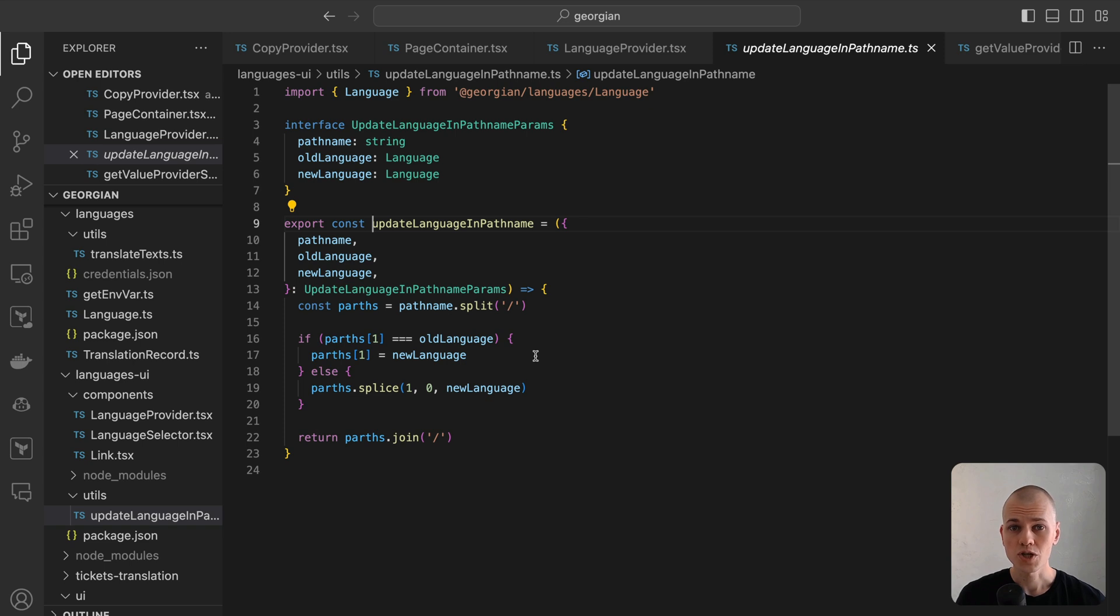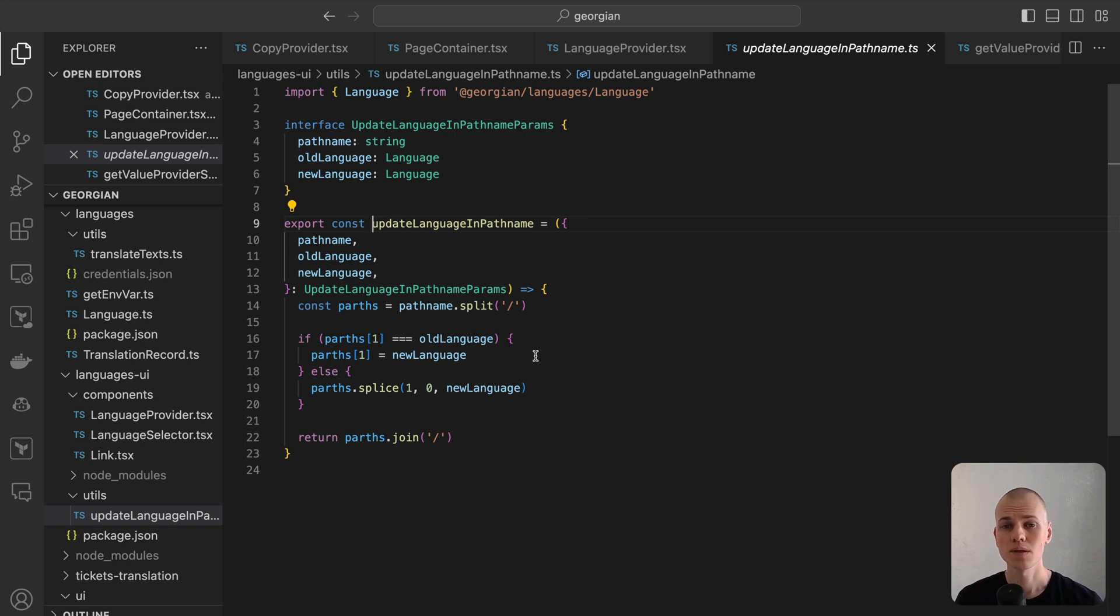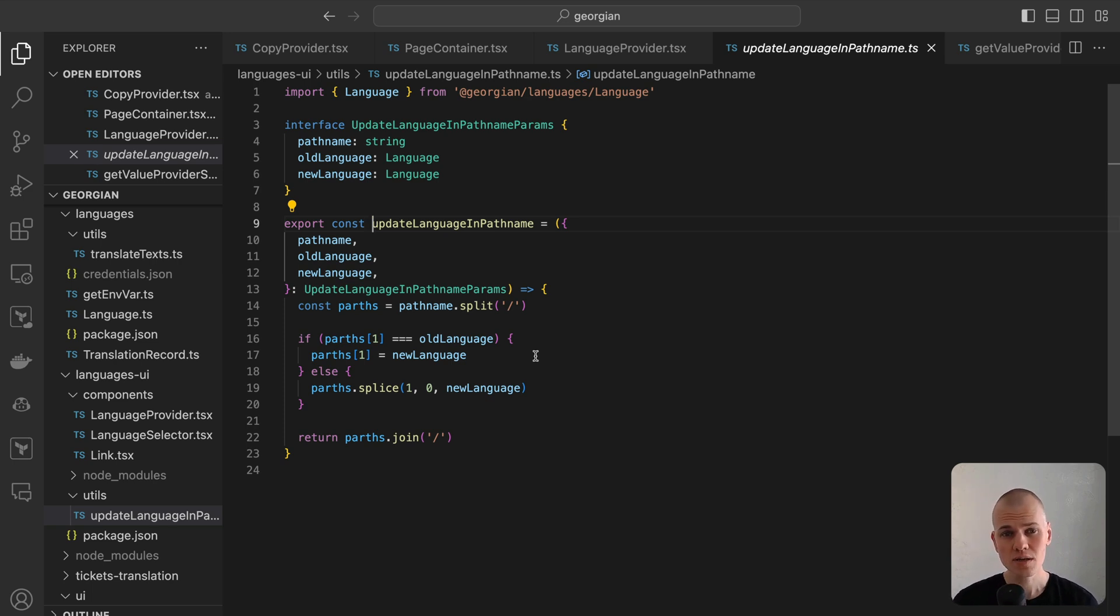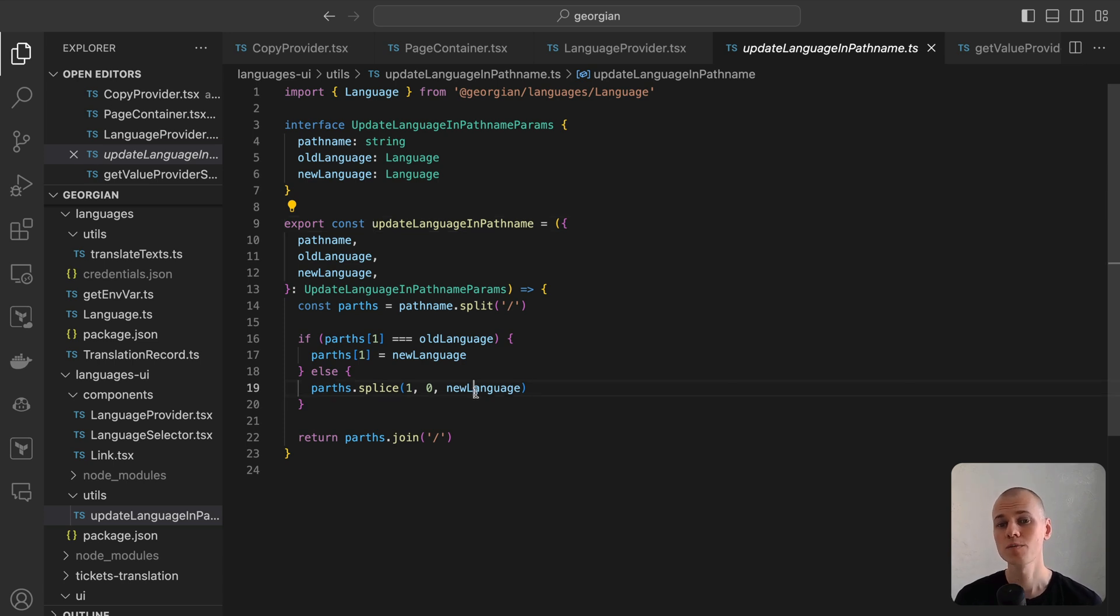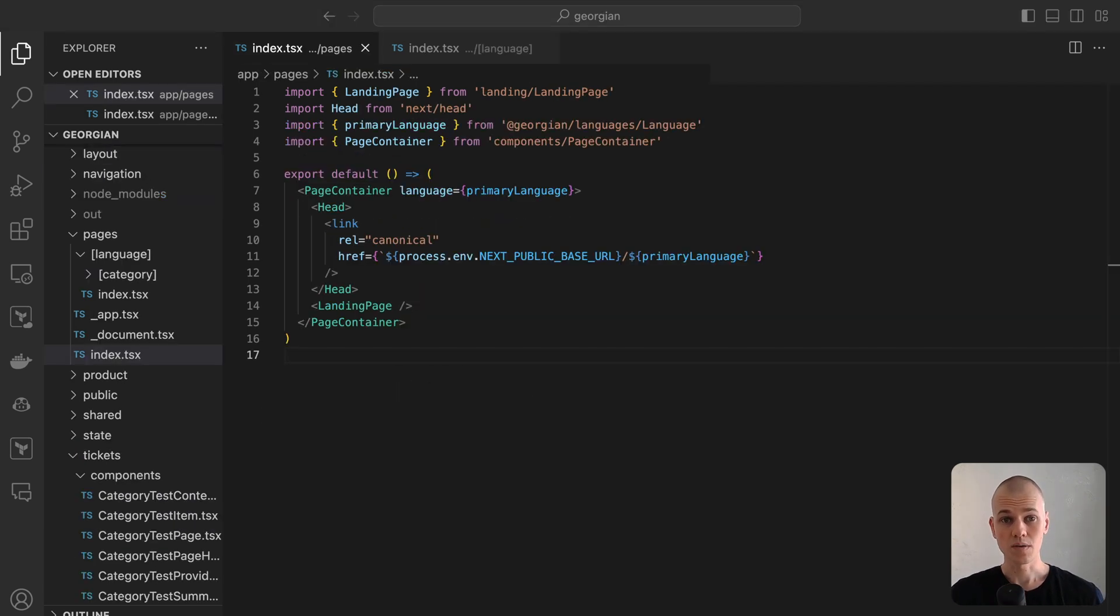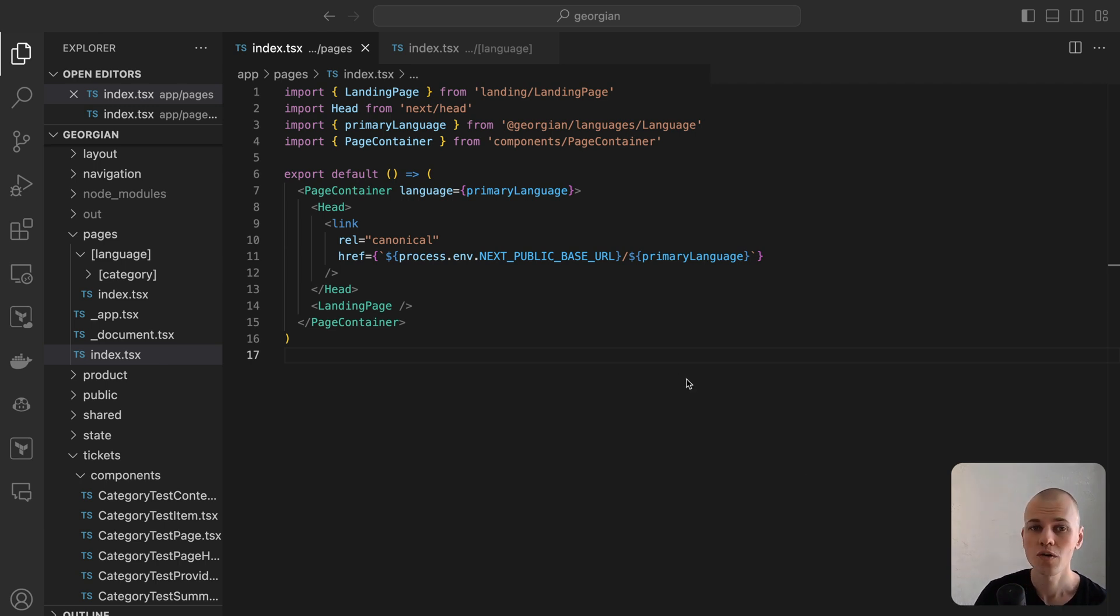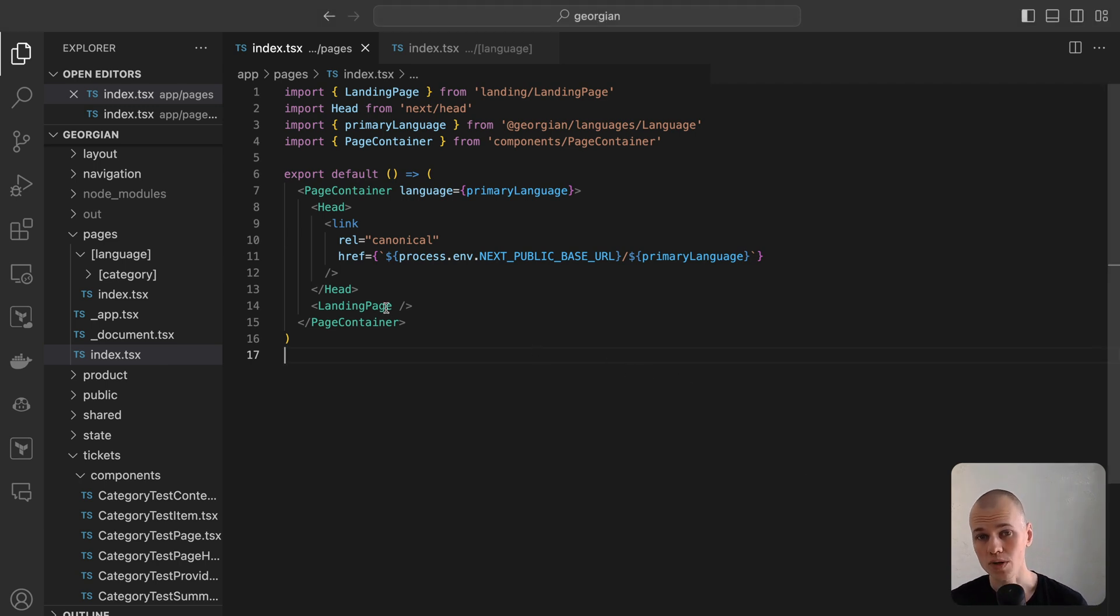To update the language in the path name we first split it using slash, then we replace the element in the second position which represents the language with the new language. In cases where the language isn't already present in the path name, we modify the path name to start with the new language. Given that the root page is identical to the English page, we can repurpose the same component.